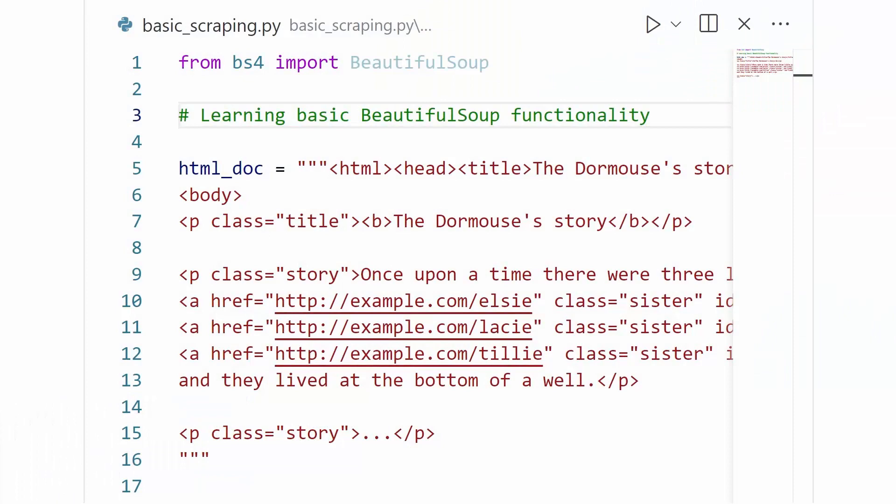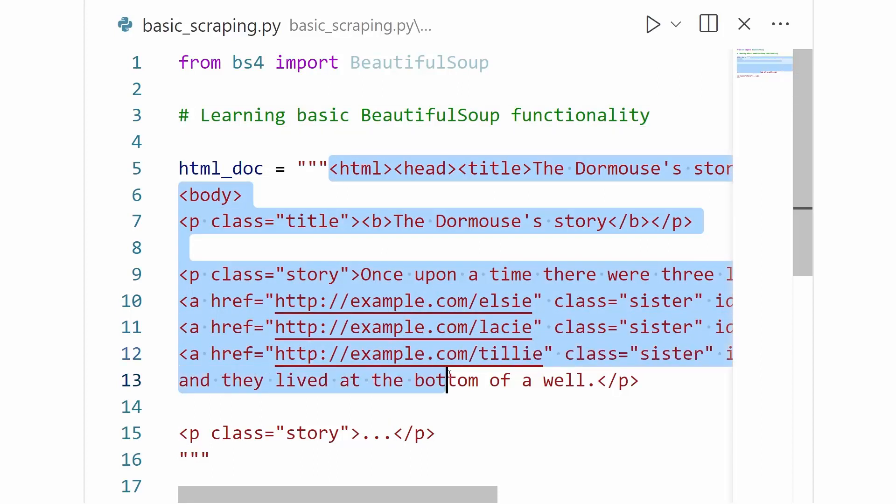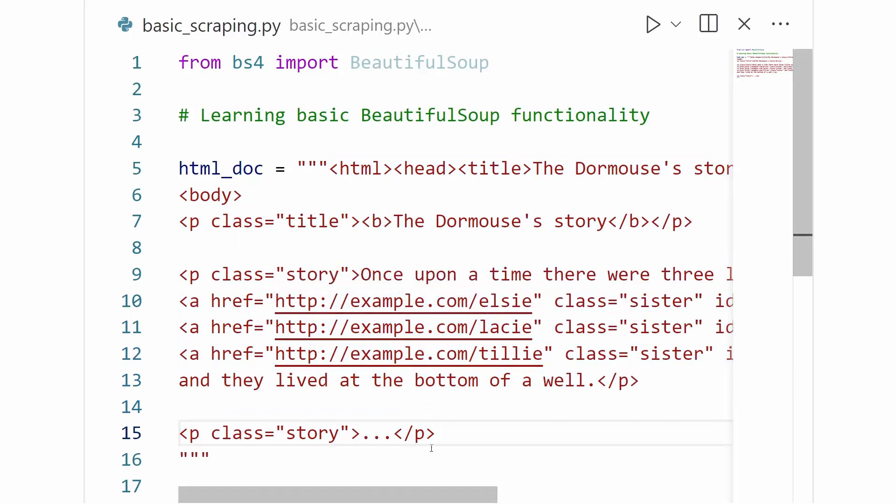So to start off here, I've already imported BeautifulSoup and I've also brought over that same HTML example document that we were doing tests with. Later in this course, we're going to be parsing a real web page, but for now, it'll be good to get a grasp on some basic BeautifulSoup concepts and functionality using a very simple and clean HTML document. As once we get into parsing full web pages, things can get a lot more complicated.